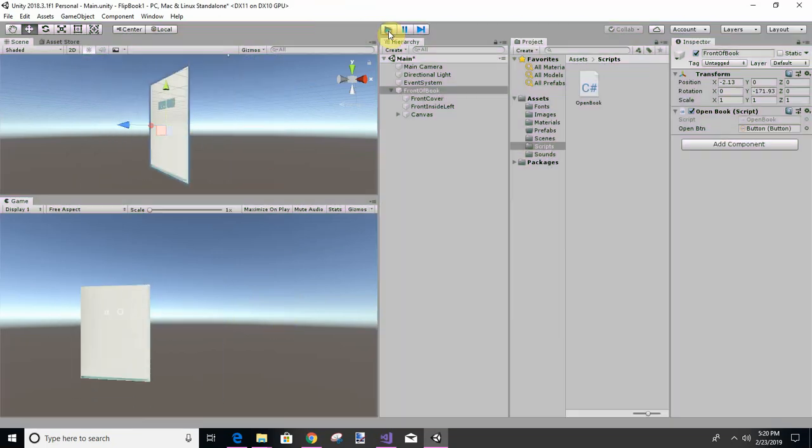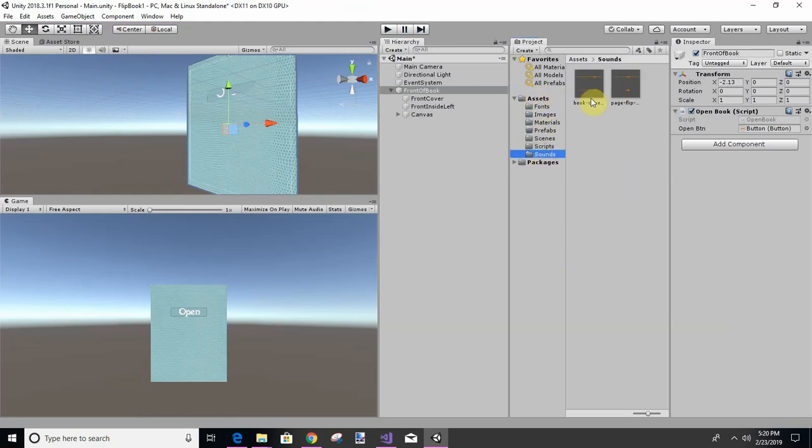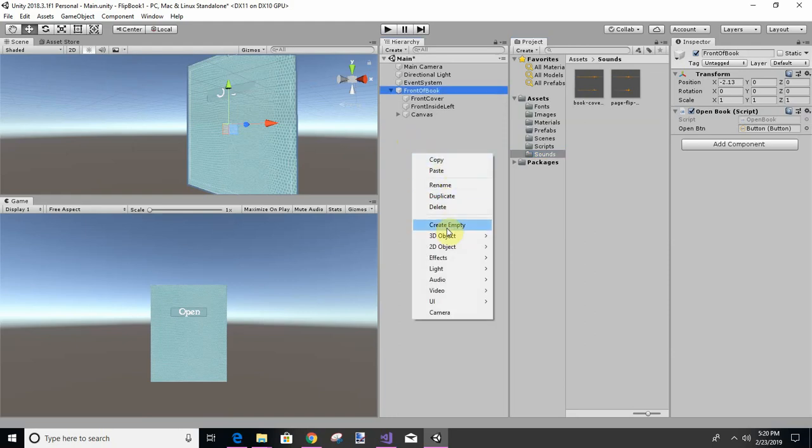Let's see how this works for us. Okay, that's what we want. Now sounds are here. Remember those sounds that you downloaded off that J sound? We've got a flip page and a book cover open. So we want to create a new object called audio source. Right click, audio, audio source.